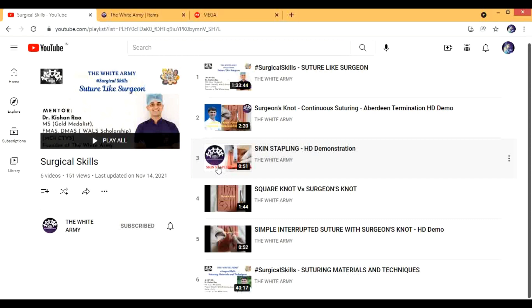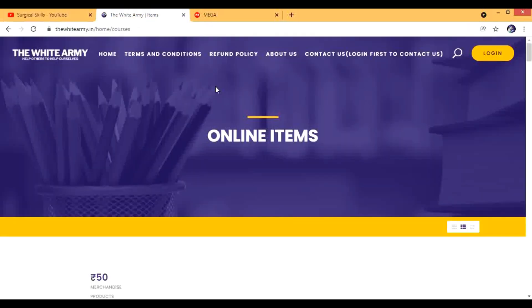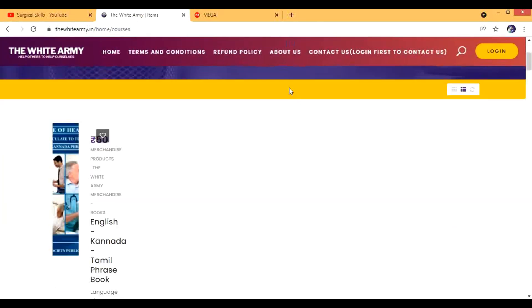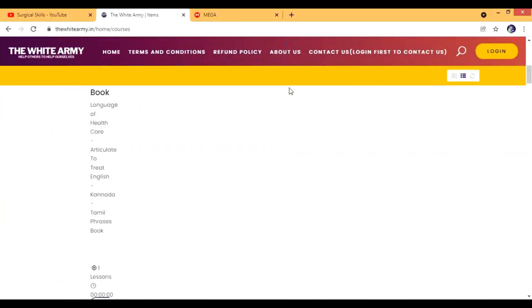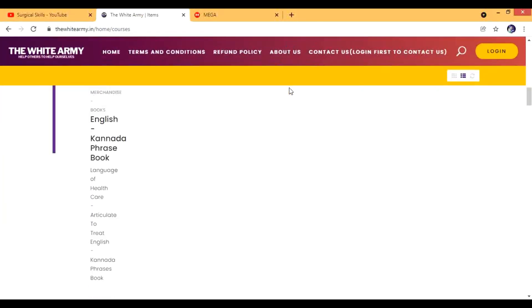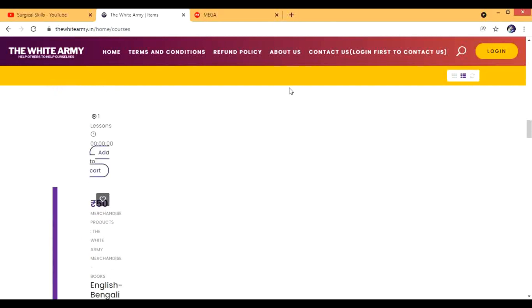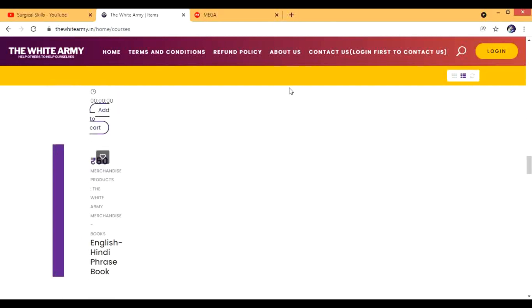I think I'll stop here. Do visit the White Army website as well as Bookashi.com. God bless you and take care.